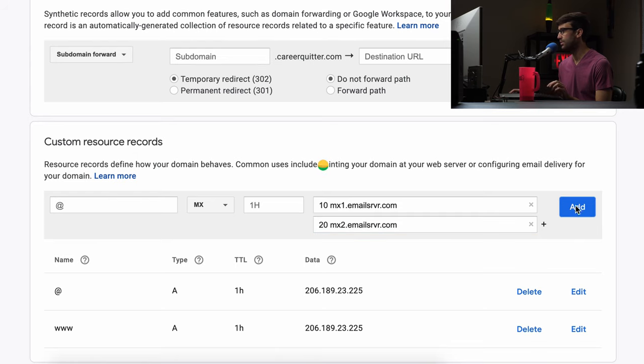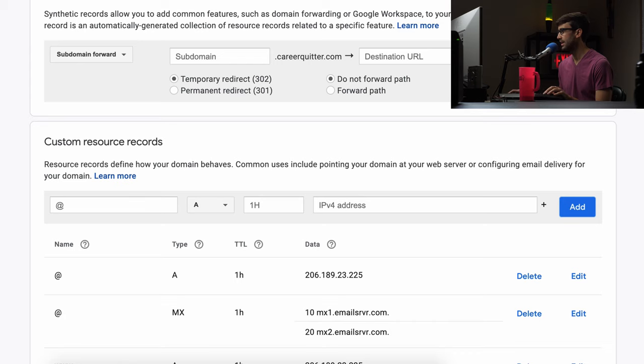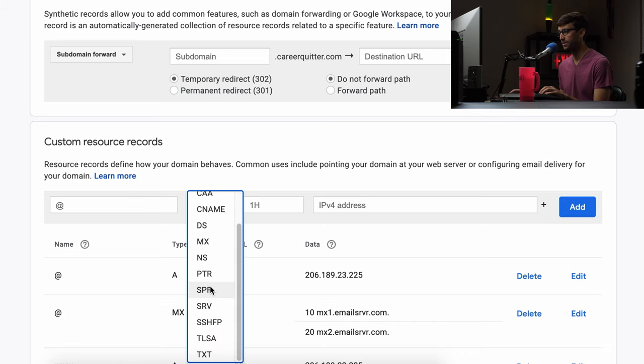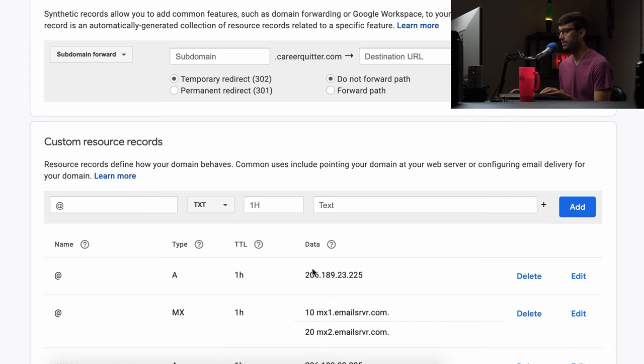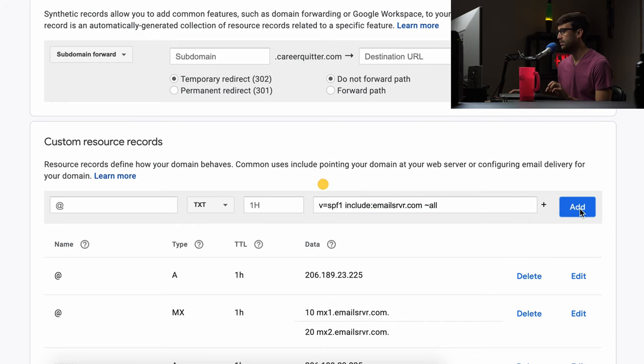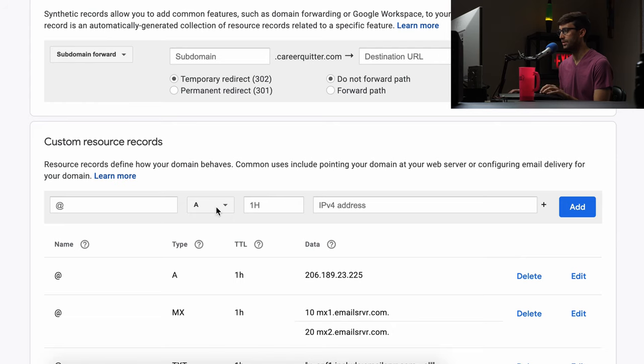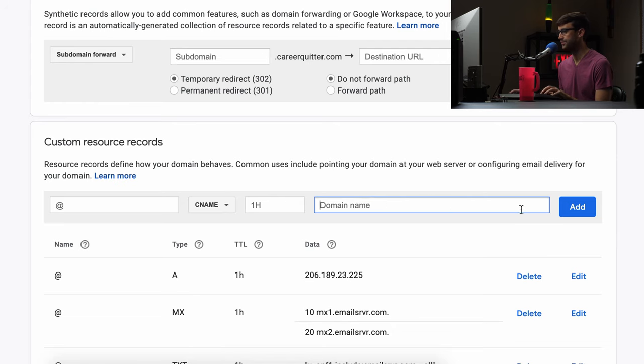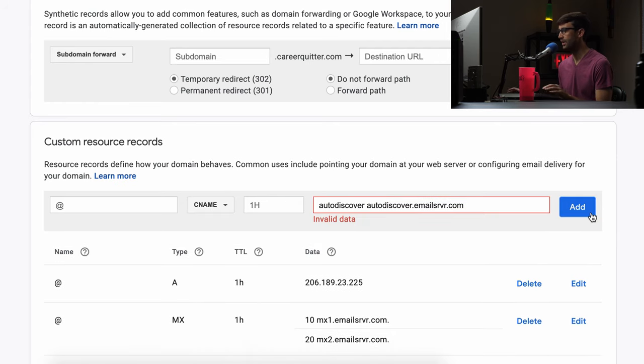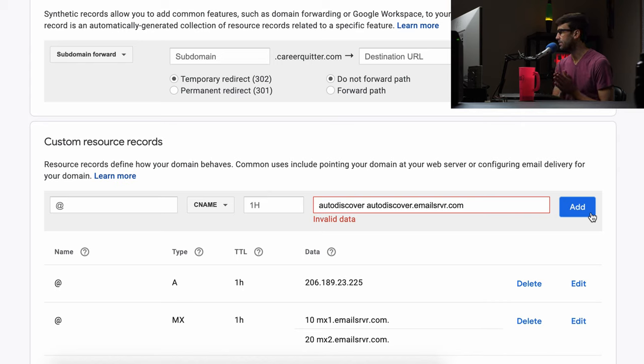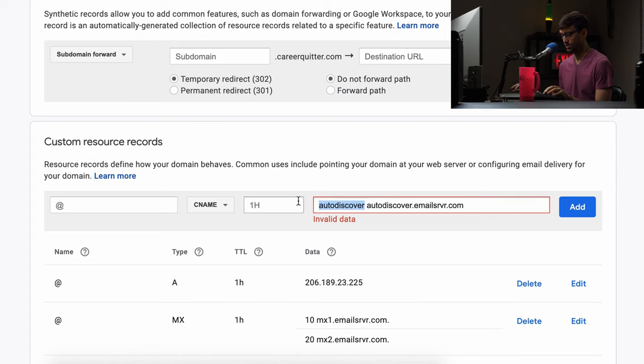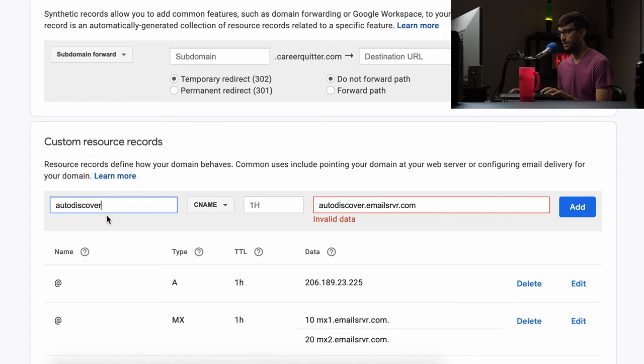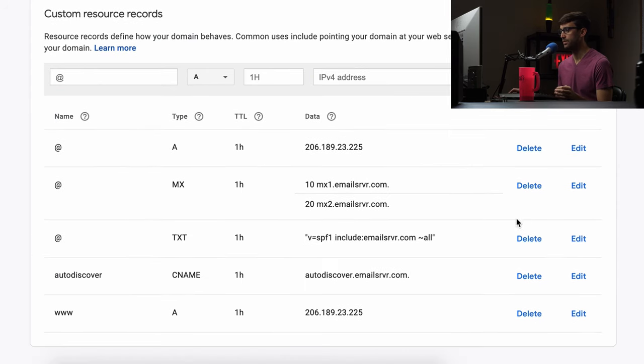So we'll add those records and then we want to add a text record and again this is all just coming from the help document which I'll have linked below and then finally a CNAME record. So four records all together and that one did not work so what was the issue with that? Oh so that's right so it just wants the domain and the name is auto discover. Okay so that looks good. So now we have our four additional records. We have two MX records, one text record, and one CNAME record.